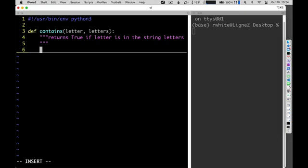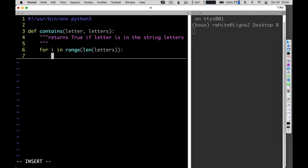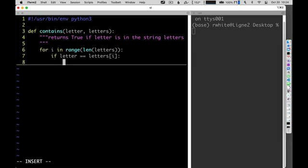I'll loop through with `for i in range(len(letters))`. That goes through the entire length of `letters`. If the letter I'm checking equals `letters[i]` at any point, I'll return true immediately — I found a match, letter is in letters.